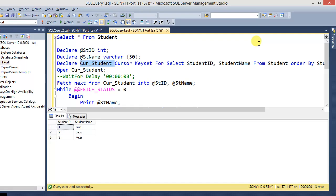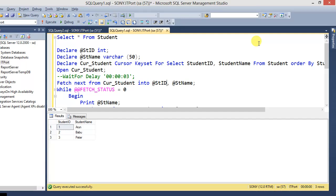This is the cursor syntax: declaring cursor student_cursor as keyset, for select student ID and student name from student, order by student ID. Then we open the cursor and fetch next from the cursor into the declared column variables, student ID and student name, in the same order.